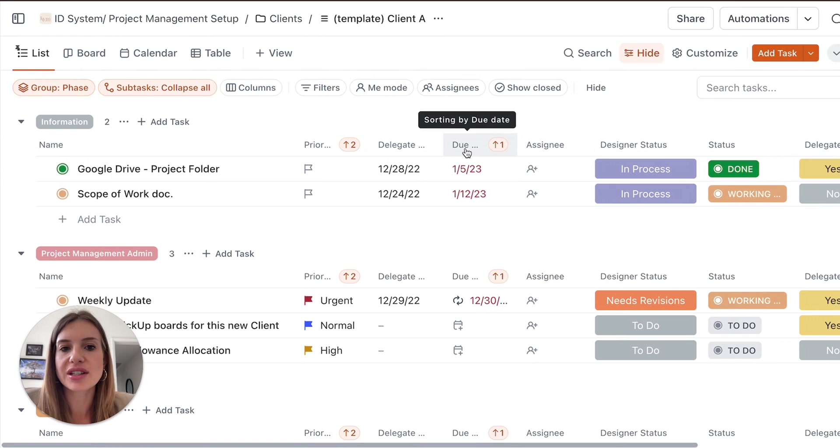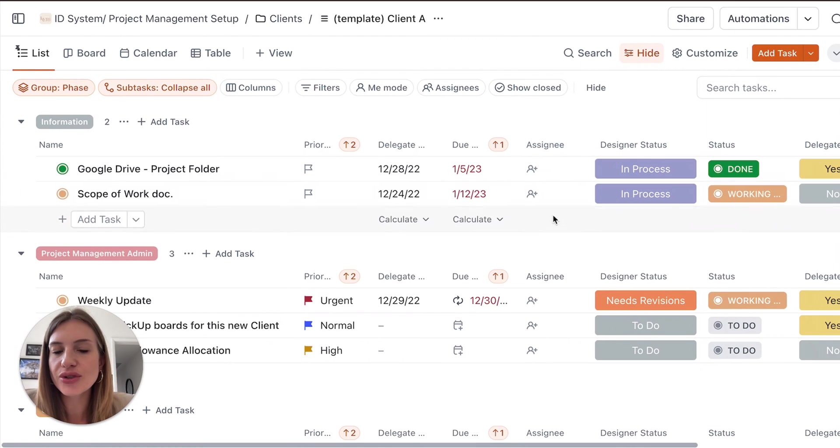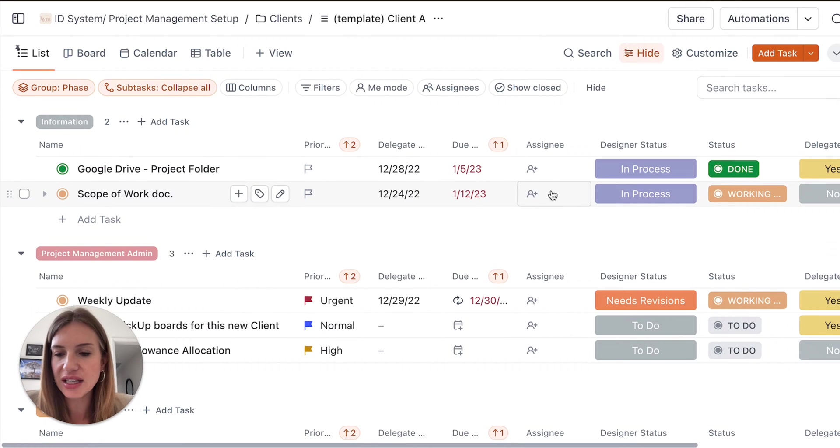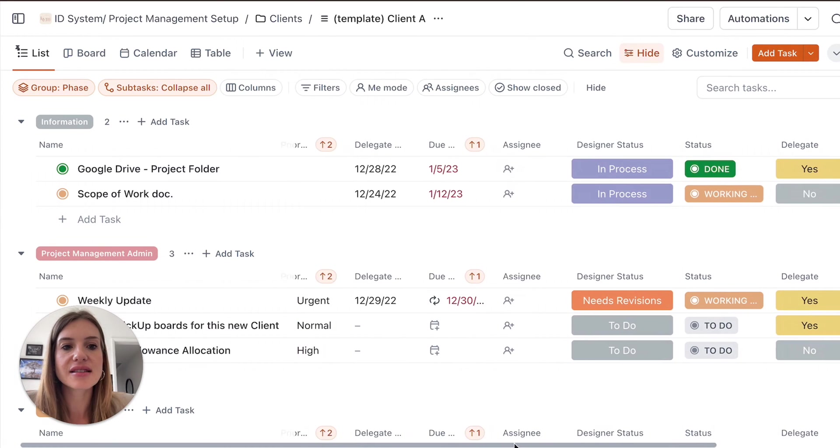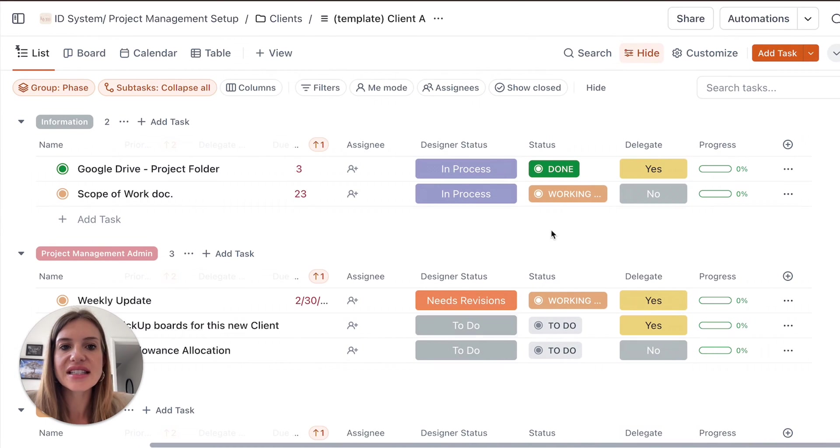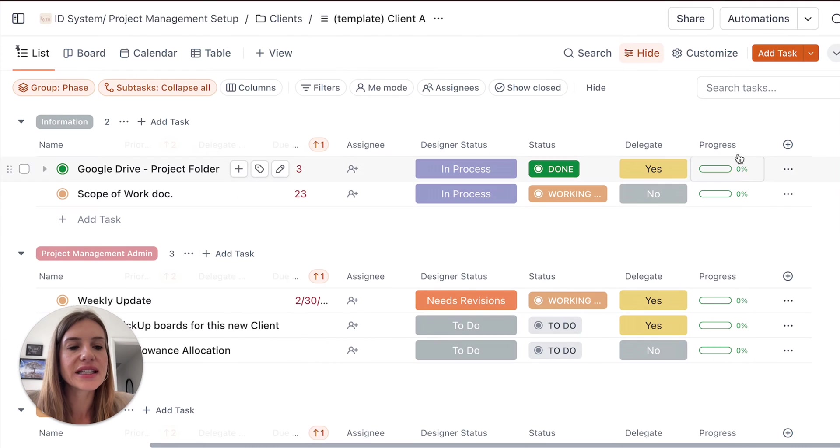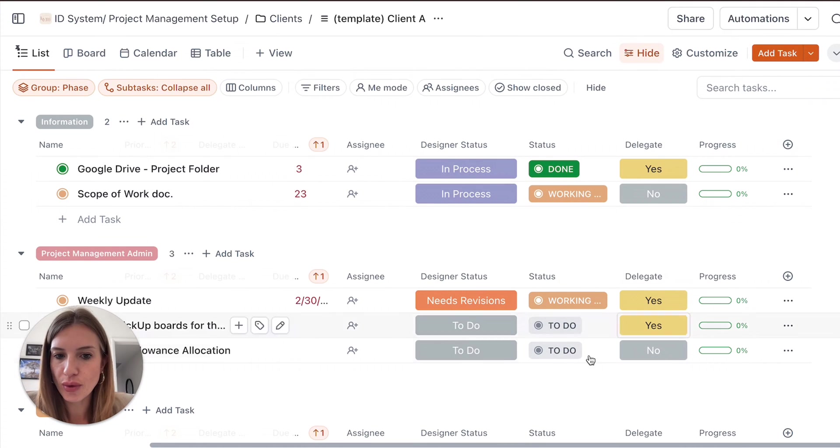So you can add a due date, you can add an assignee, so if you have someone working on your team, that's the great thing. You can assign stuff to yourself and you can assign stuff to people on your team. This is status of the project, designer status, are they working on it, delegate progress, and then you can add more columns if you want, depending on the way that you like to organize yourself with your projects.